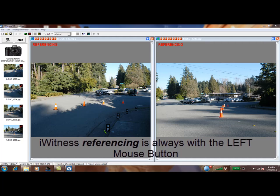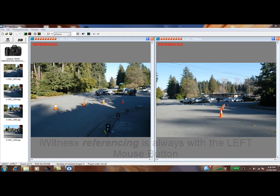To mark natural features, zoom in and position the green pencil tip on the area of interest. Then cross-reference it in the other image.